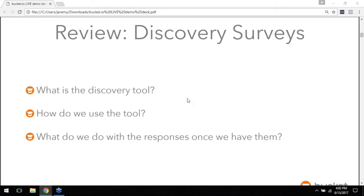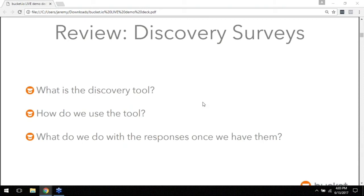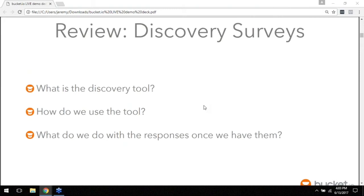We're going to walk through the discovery tool which is again an analysis tool that lets you kind of understand where your audience is, like what information you need to know about them. They will tell you and that will go into bucket.io and then we'll walk through how to use that tool and then I'll show you kind of what we do with the responses once you have them in there, like how to read it, what do you do with that information.